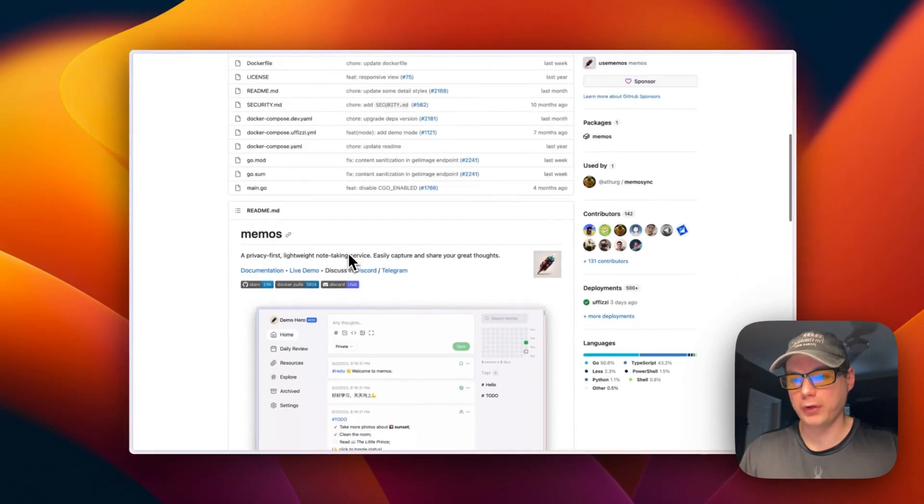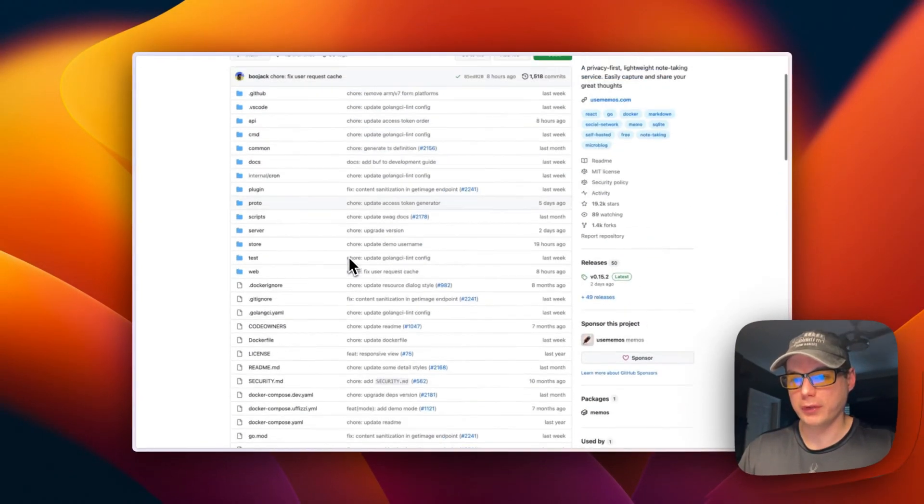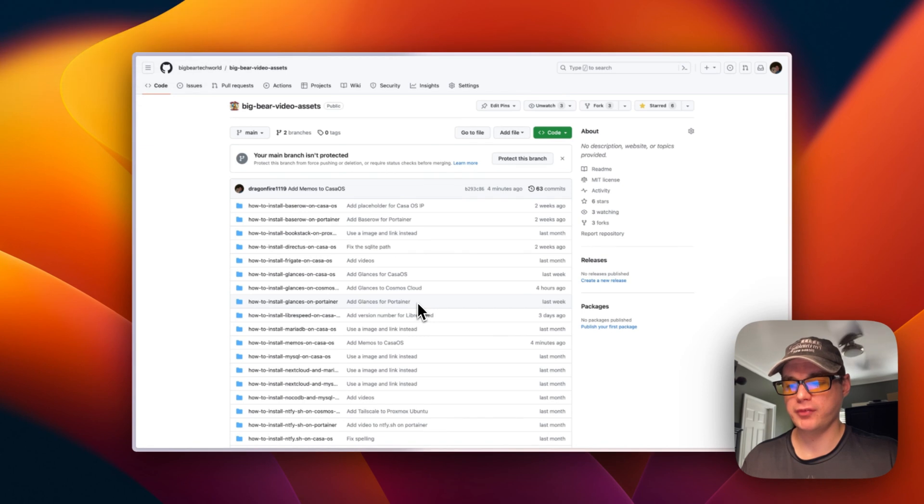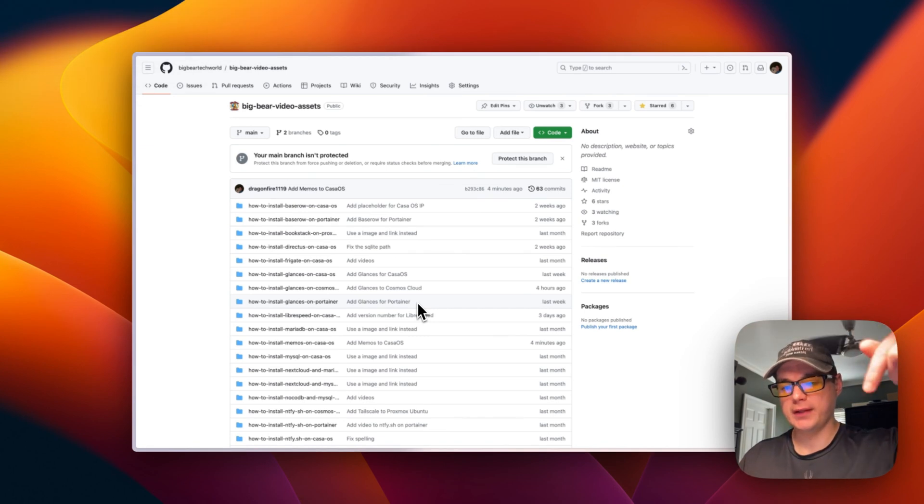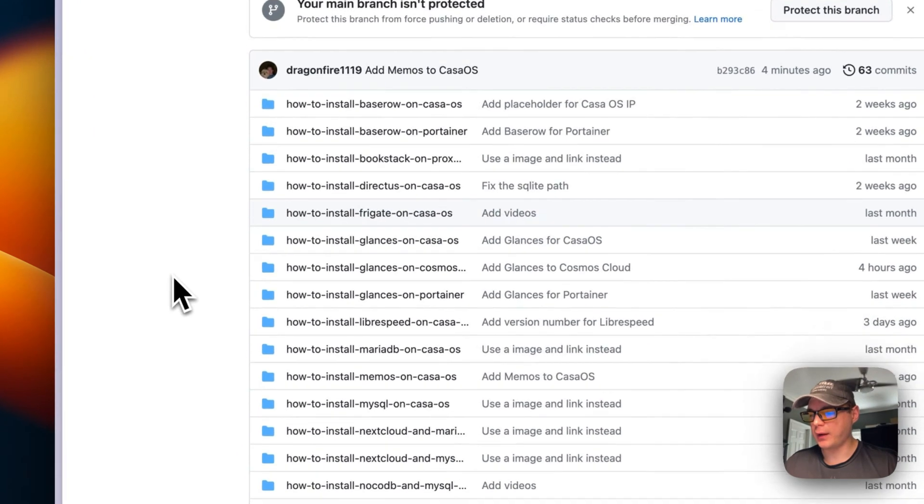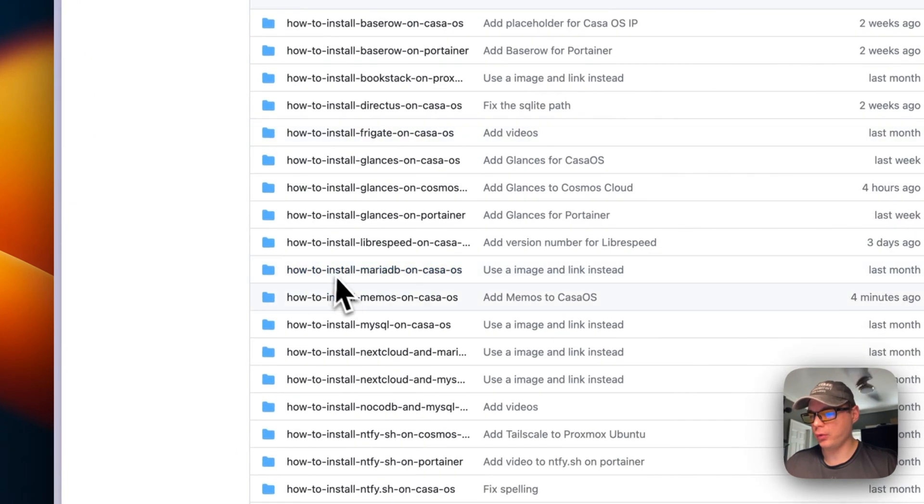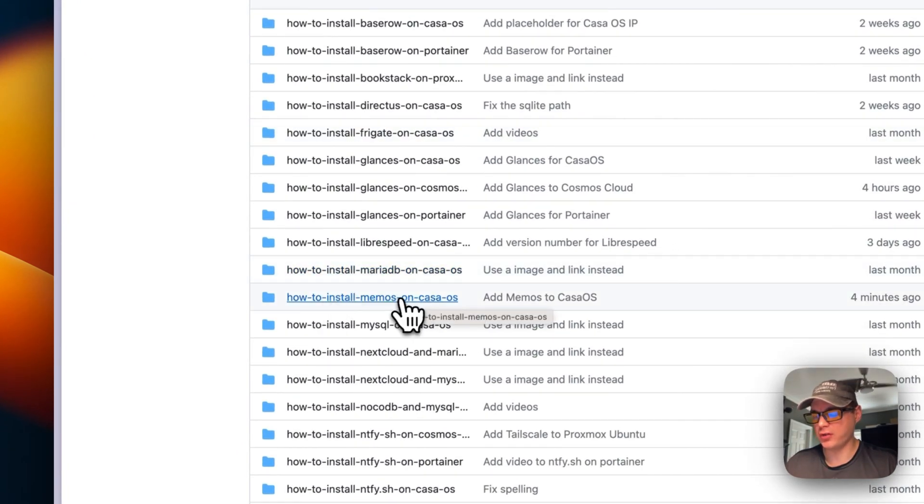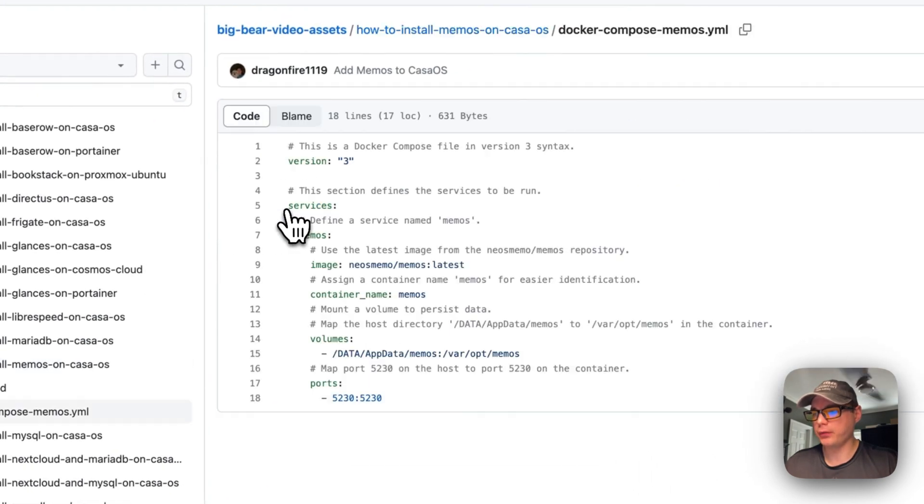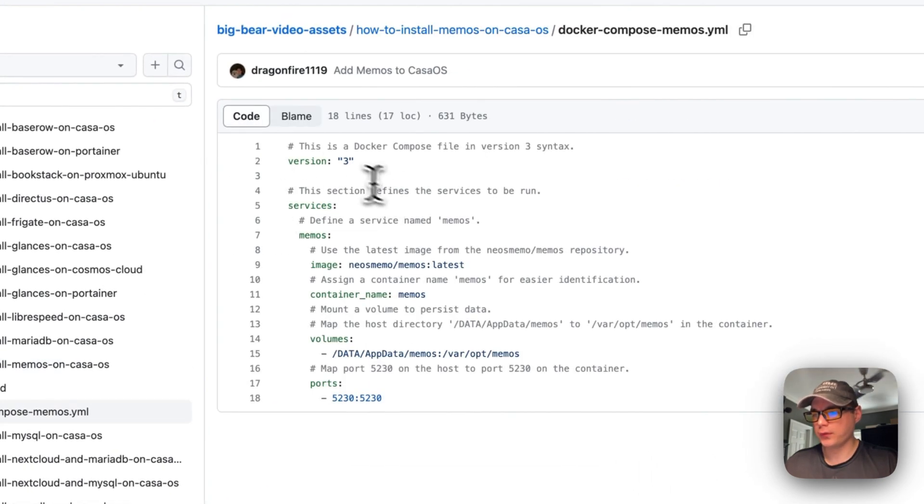I'm going to start on Big Bear Video Assets. There will be a link in the YouTube description. I'm going to go to 'How to Install Memos on CasaOS' and then to the Docker Compose file.